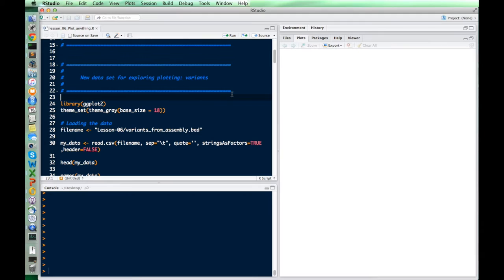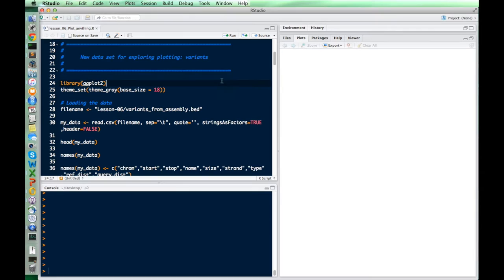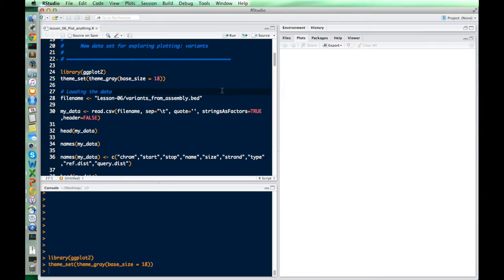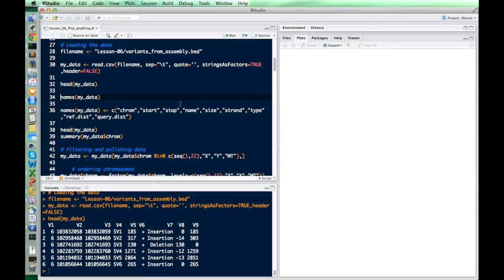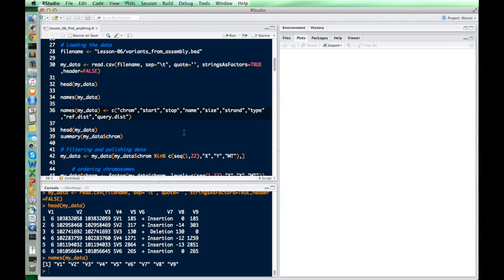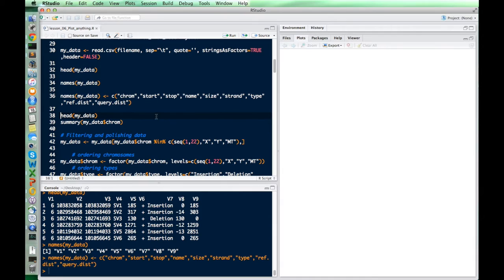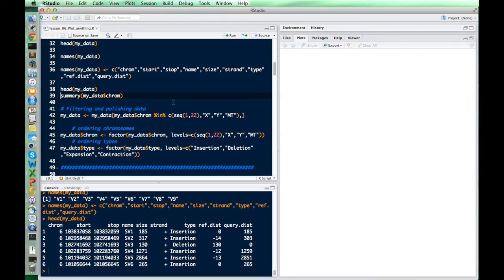We're going to use a new data set that has a lot more different kinds of columns and variables. Let's first take a look at it. We'll load ggplot, load the theme for plotting just like we did in lesson 5, and read in the new data. This data consists of variant calls from an assembly using new algorithms, and it makes a good illustration for the different kinds of plots we can make because we have all these different columns.